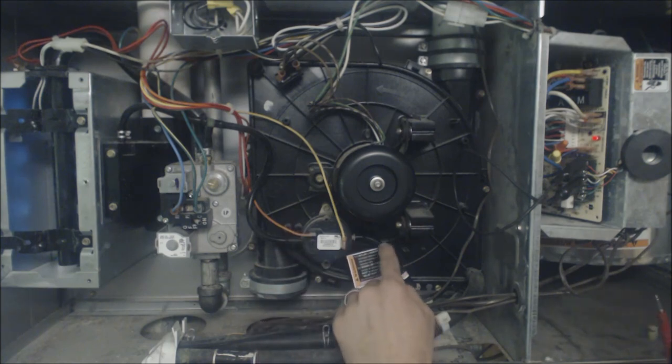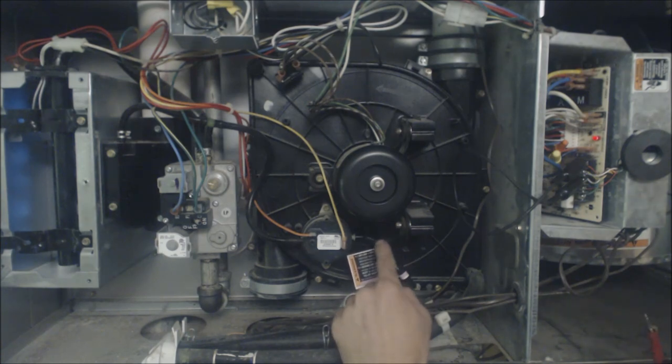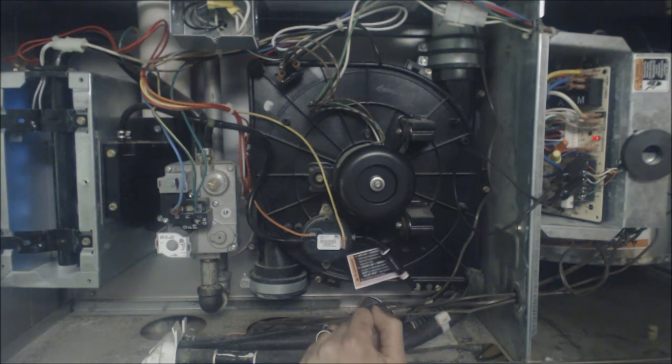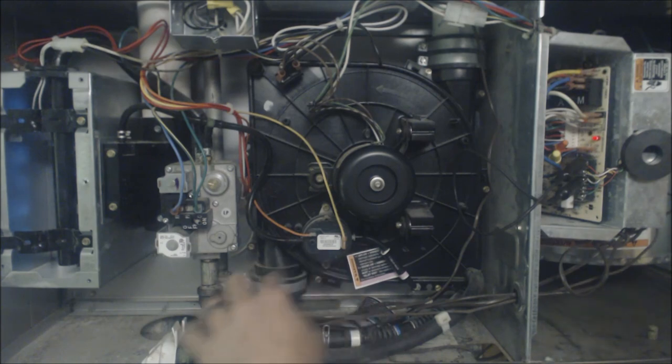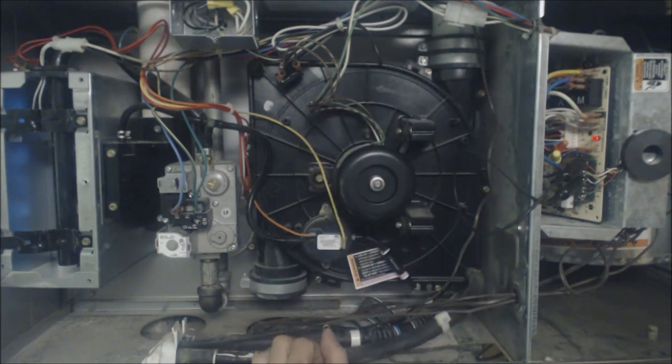And then you need to go ahead and check with your manometer here if you're getting the proper water column reading. So then you just need to address what that problem is.